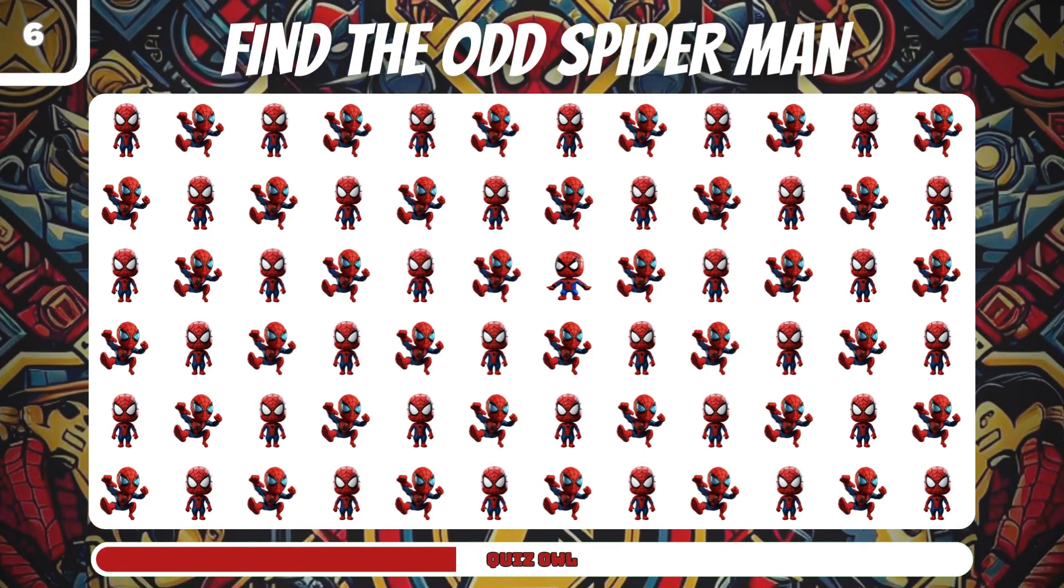Number 22, find the odd Shazam. It's on the right.